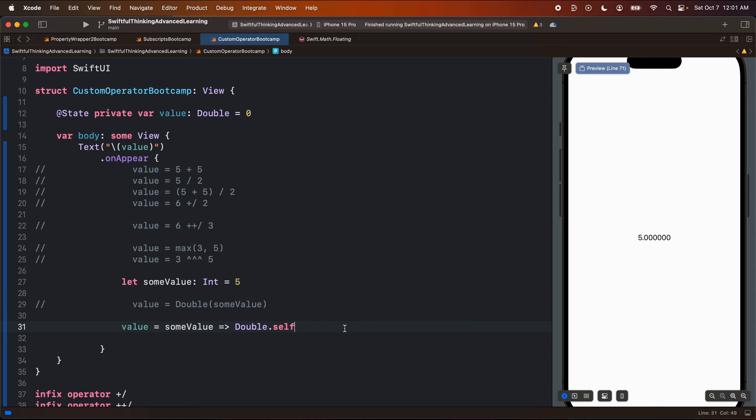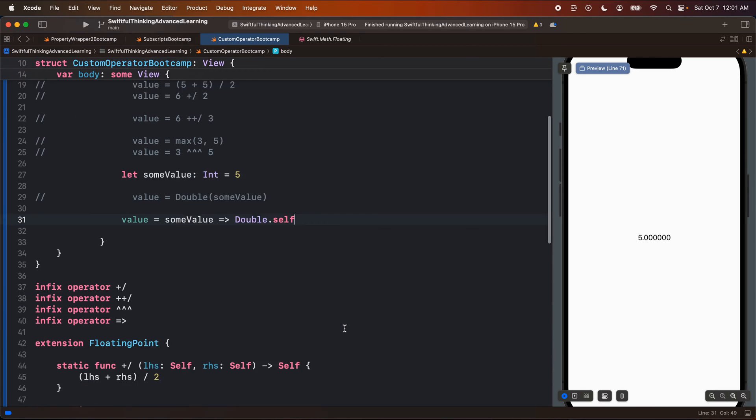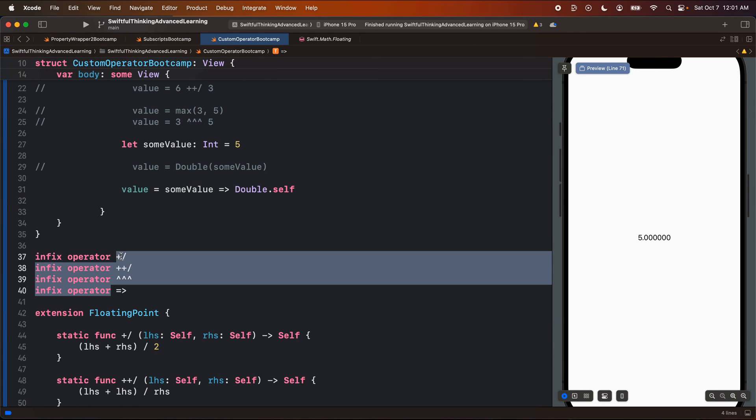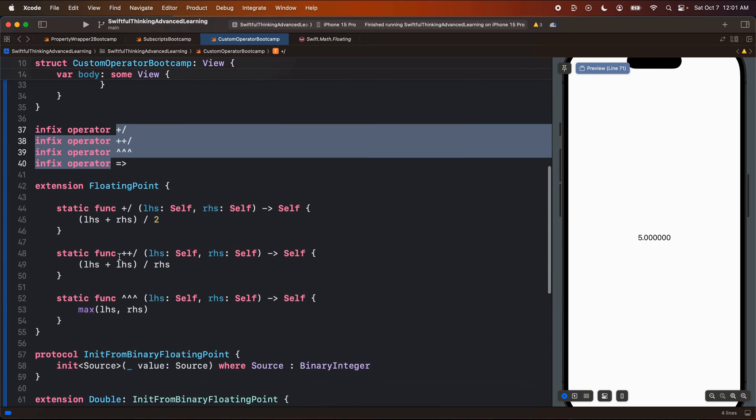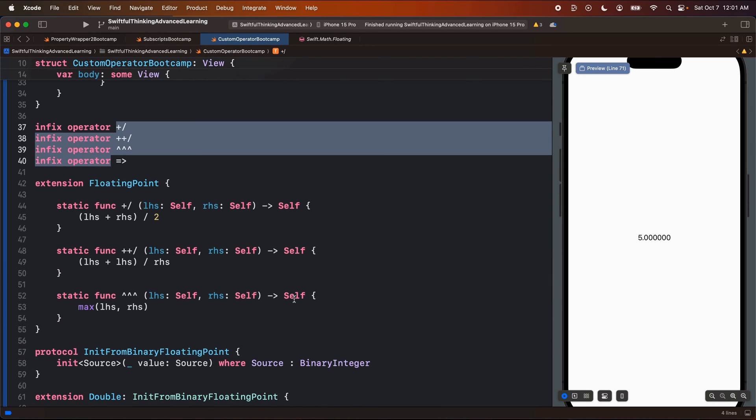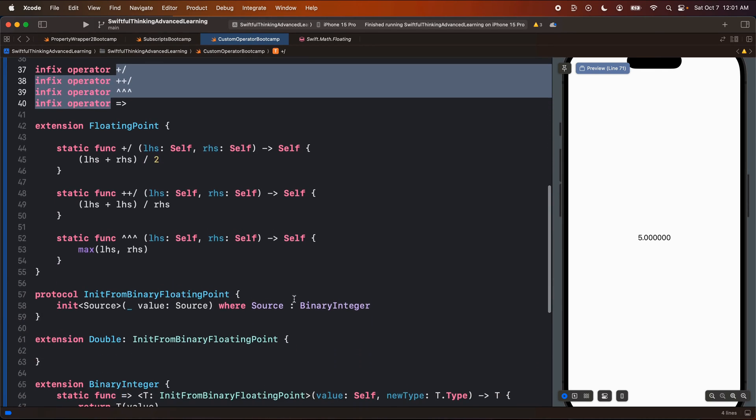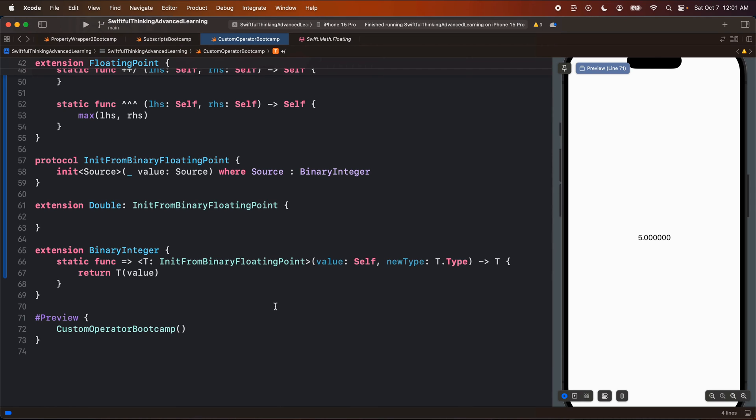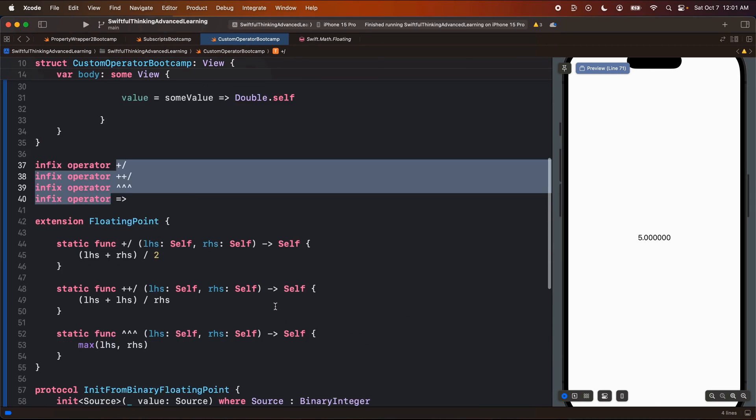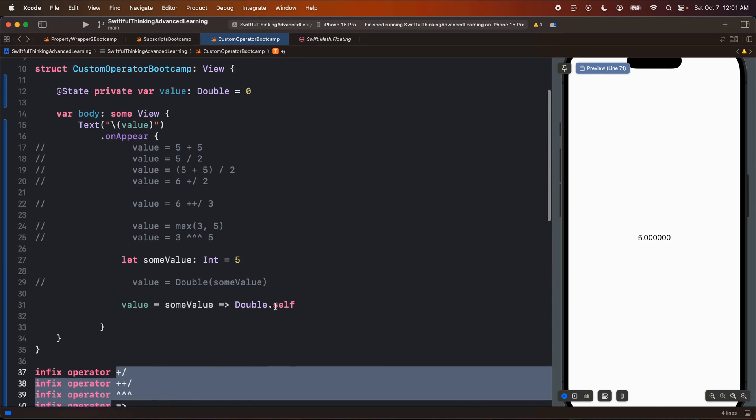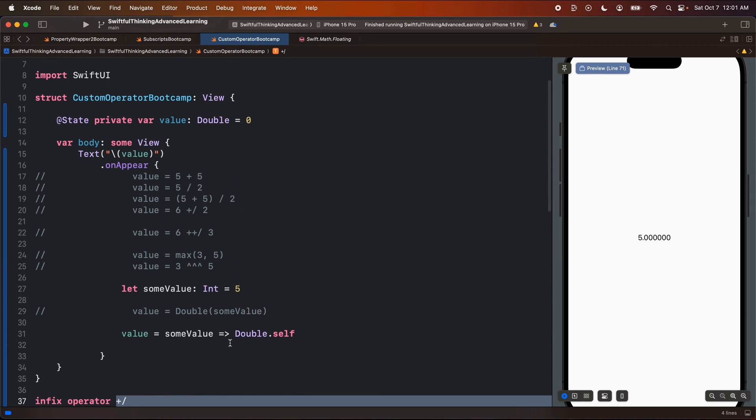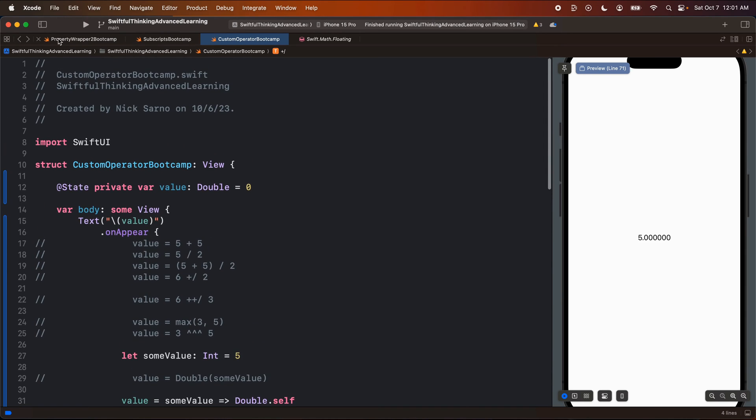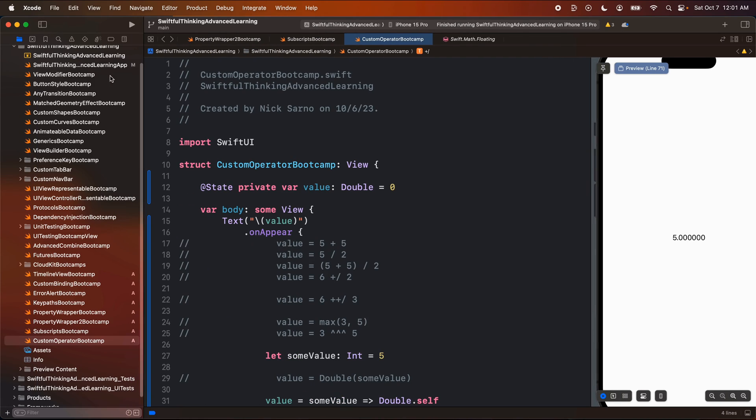That's all for this video. I just wanted to show you guys how you can create your own operators. Again, I don't think this is super useful in applications, kind of just having fun here being nerds, but I think it's cool. I think it's fun to know. And if you really want to confuse some of your friends, create some of these and show them a project and let them try to figure out what's going on. Anyway, thank you guys for watching. As always, my name is Nick. This is Swiftful Thinking, and I'll see you in the next video.